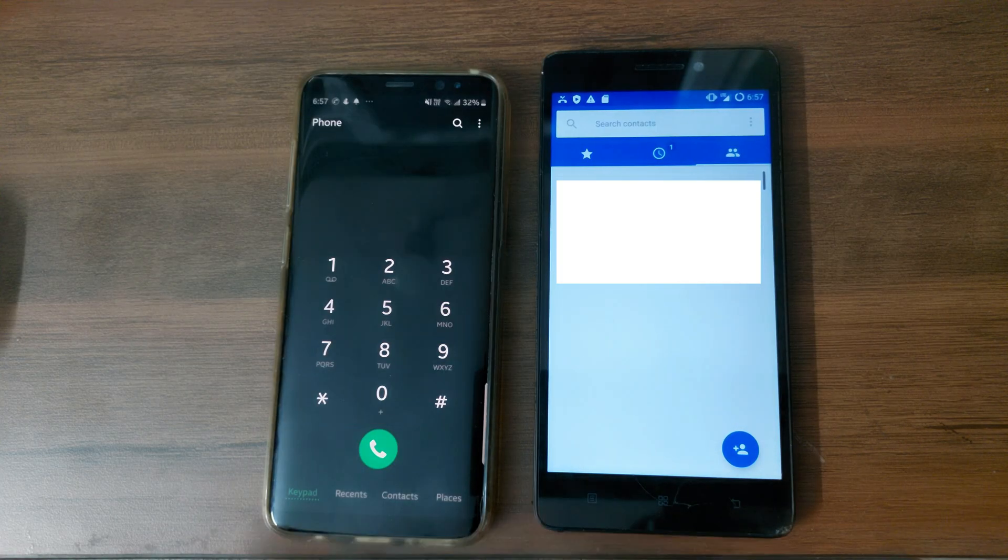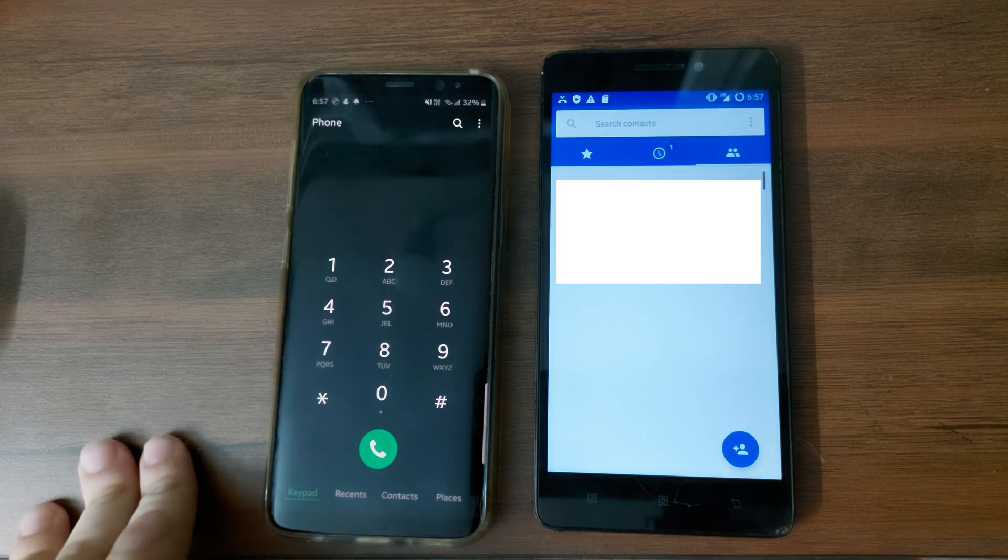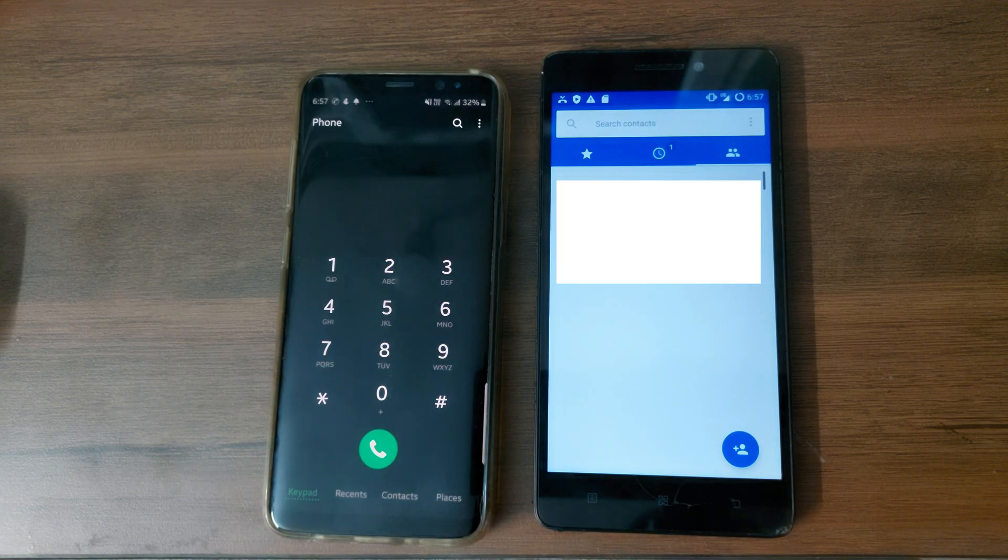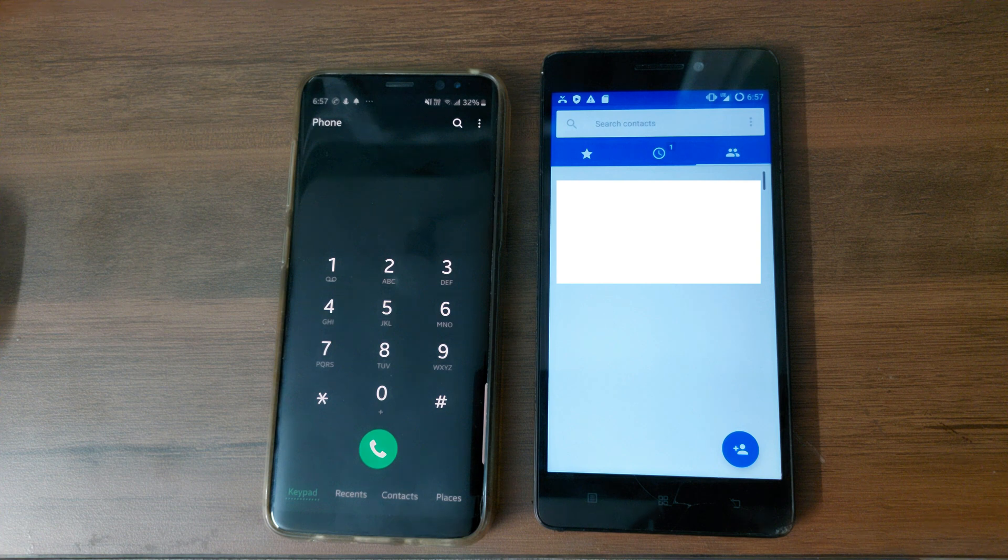And as you can see the call is working. So yeah, that is it for this video guys. Thanks for watching. Please like and subscribe and I'll see you in the next video.